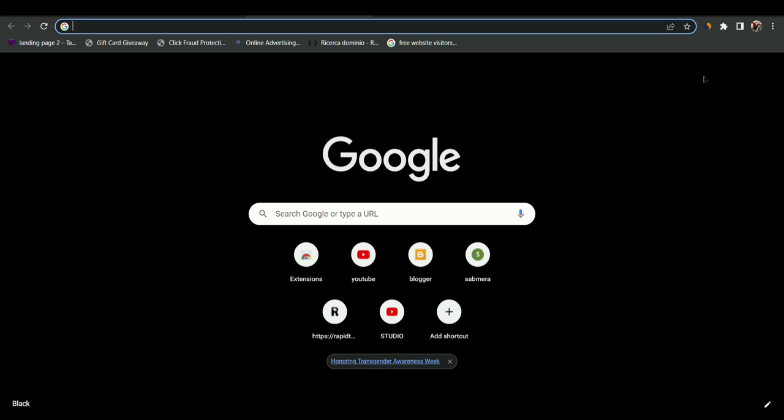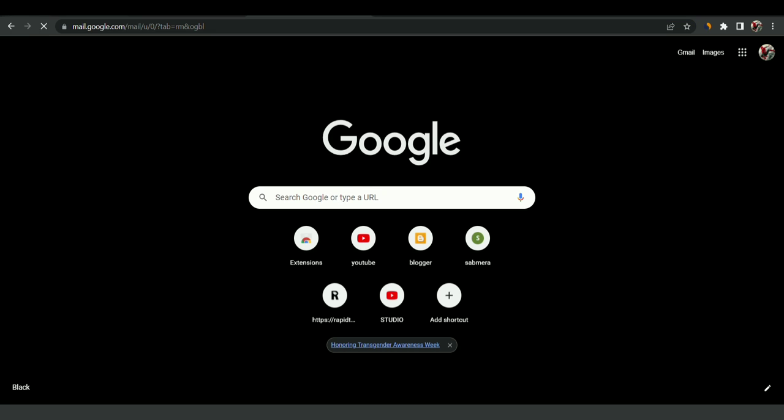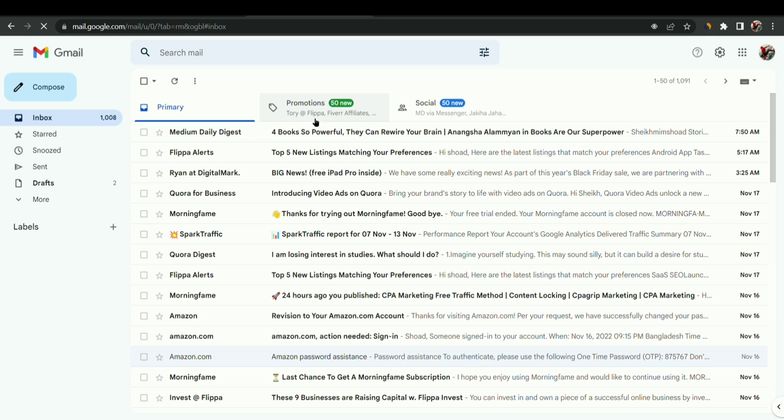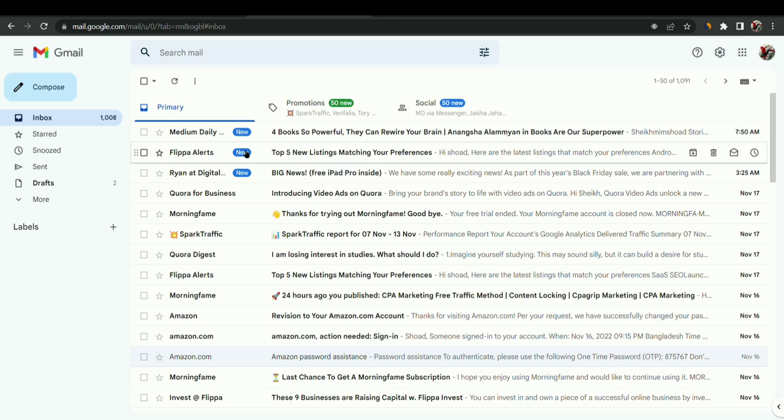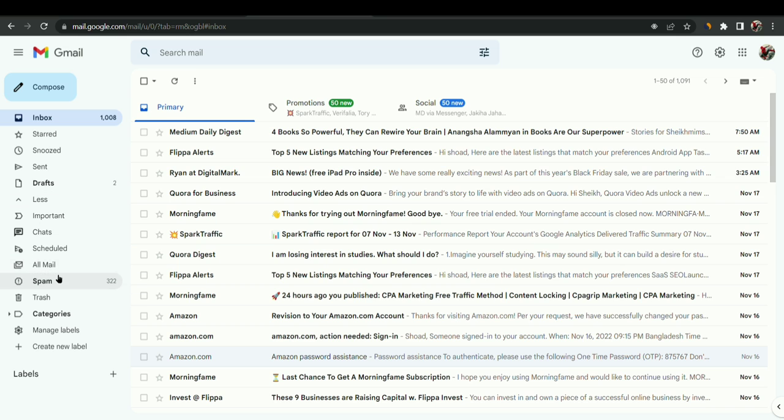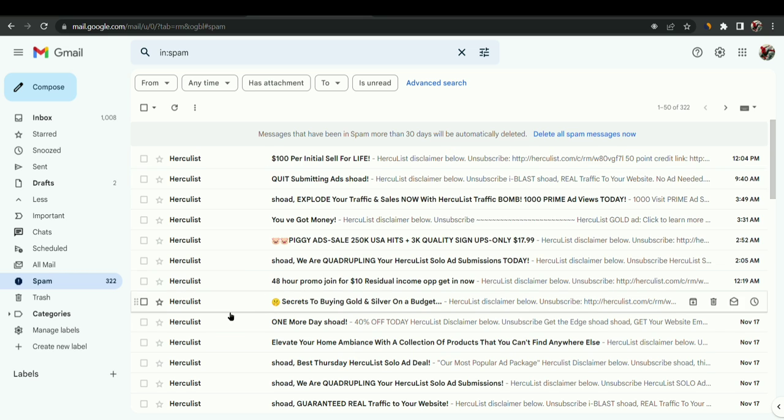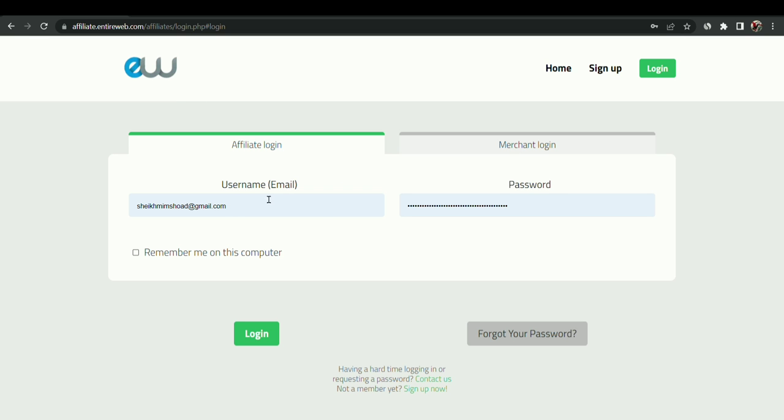If you have any problem to get the mail, you can contact here. Now click on login option and go back to your mail again. There is no mail here. If I go on my spam box, the mail is not coming actually, but if I try to login...